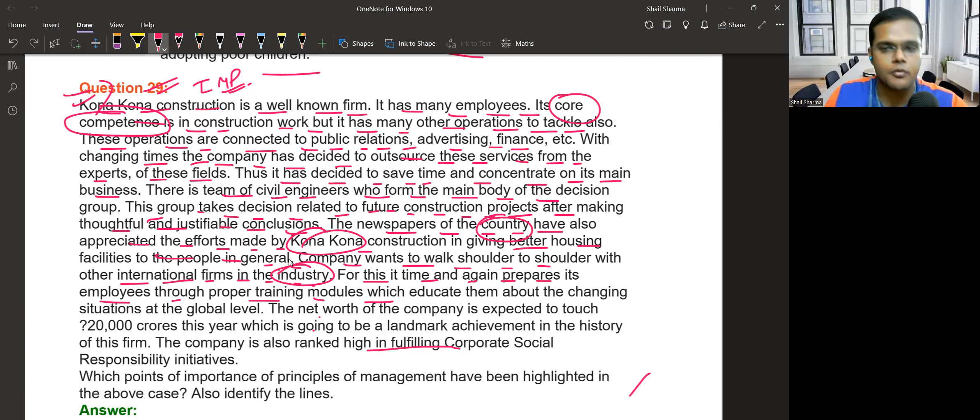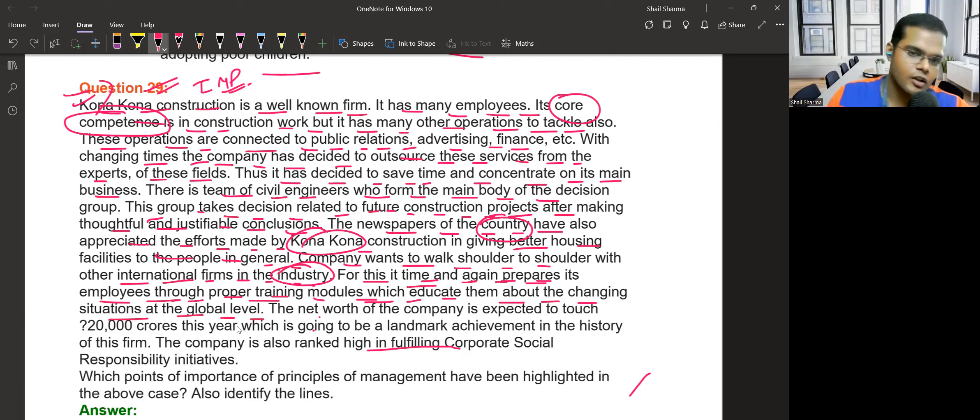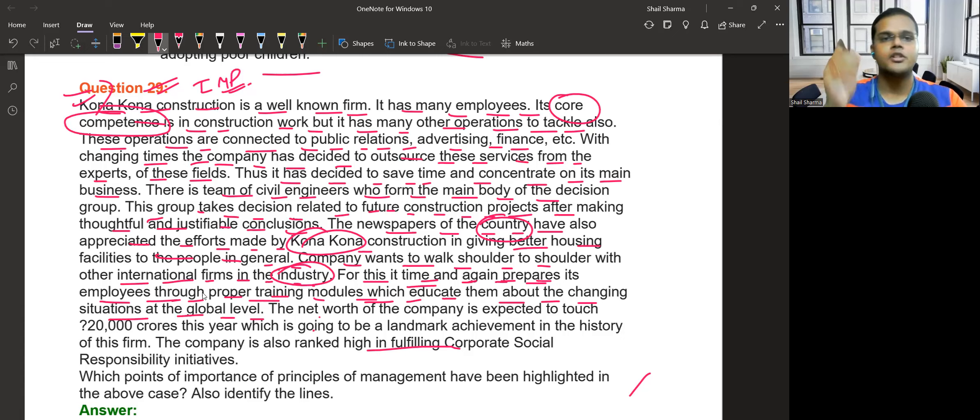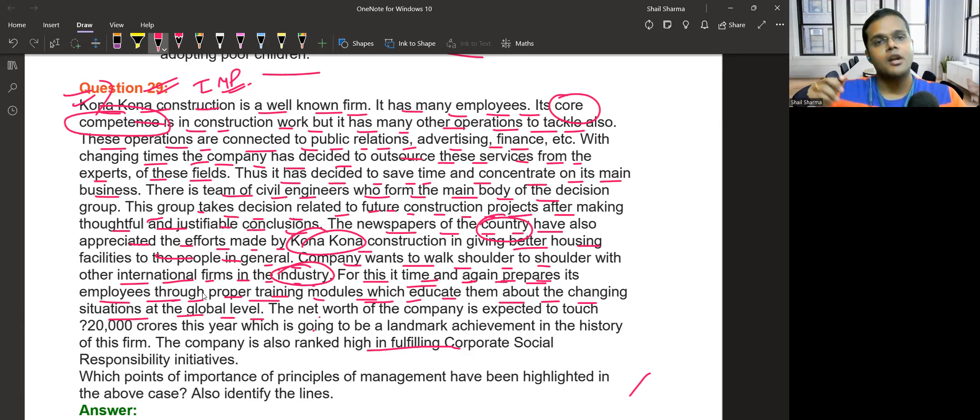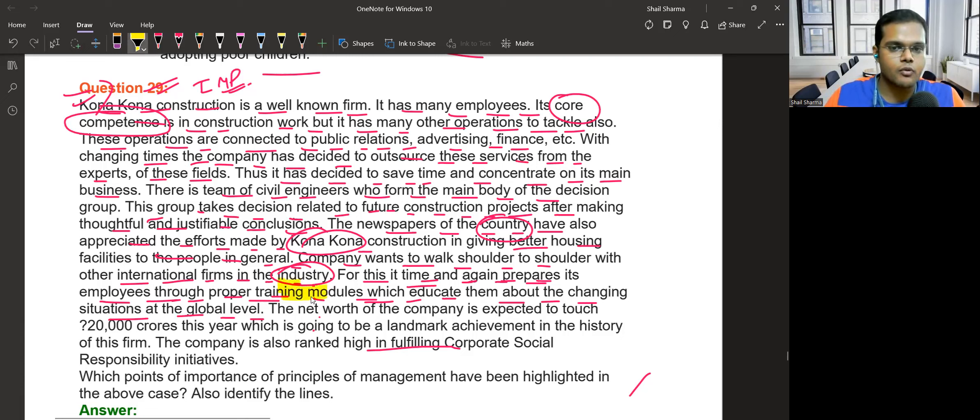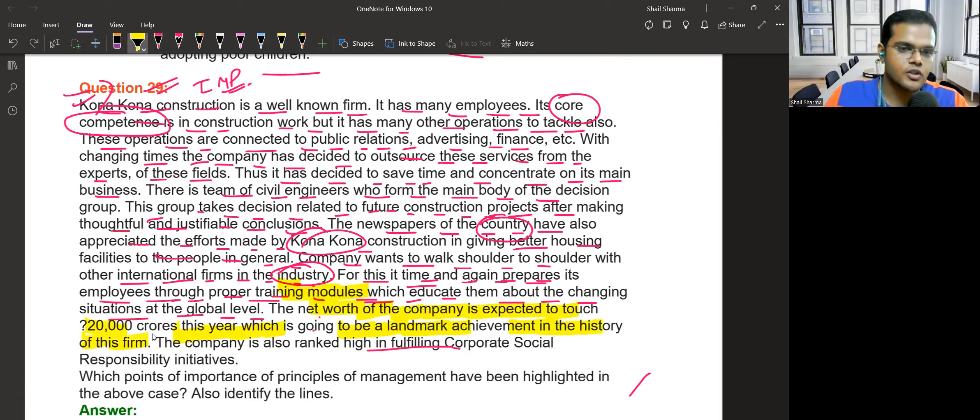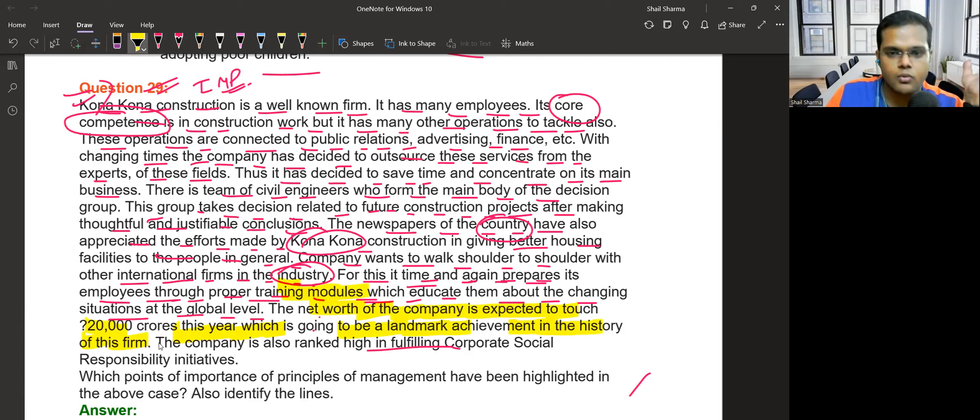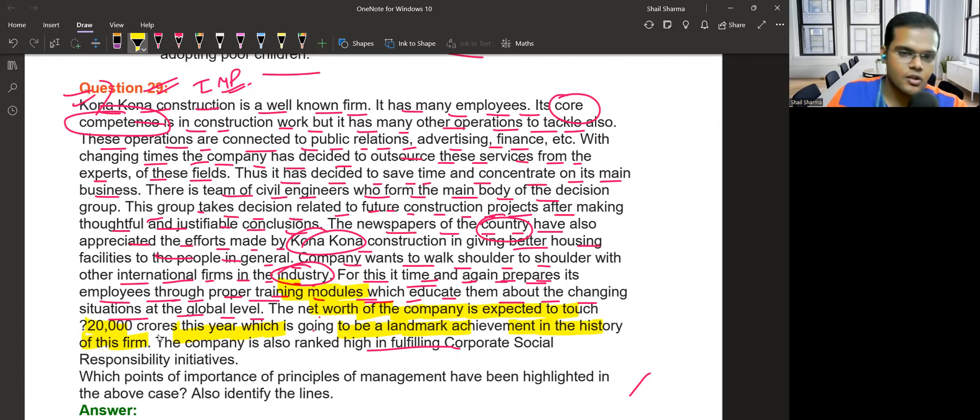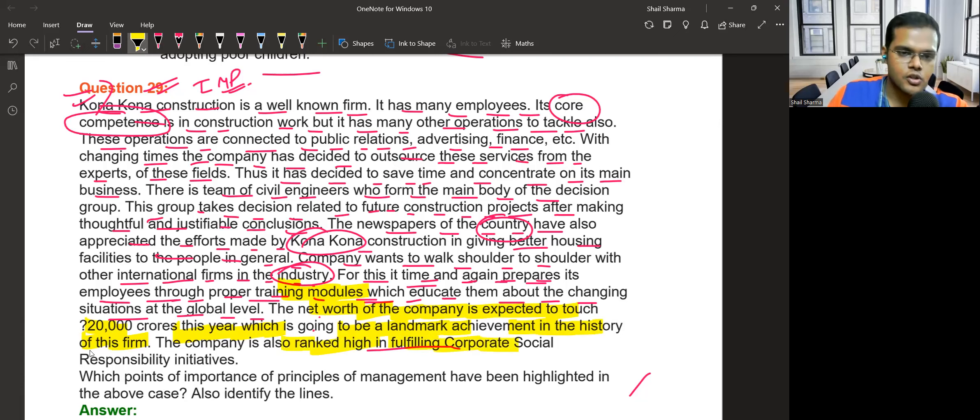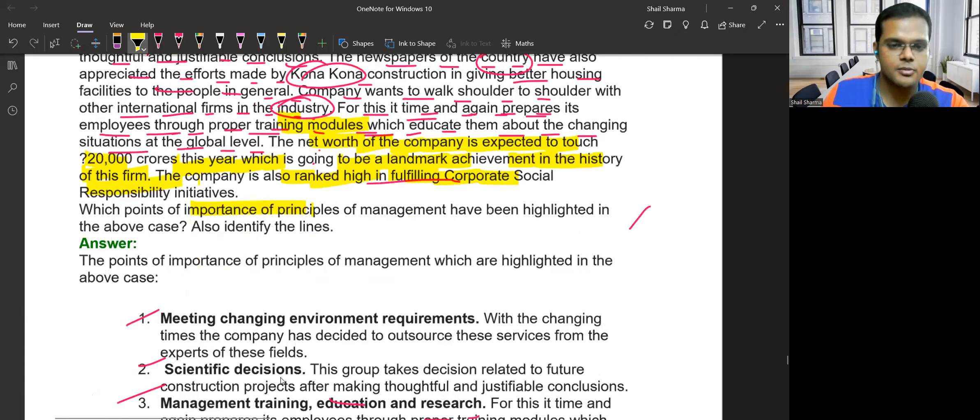The company's revenue is expected to touch 20,000 crore this year, which is going to be a landmark achievement in the history of this firm. Net worth means assets minus liabilities - after paying all liabilities, the company will have assets worth 20,000 crore. The company is also ranked high in fulfilling social responsibilities.